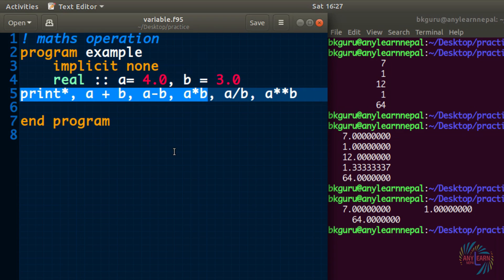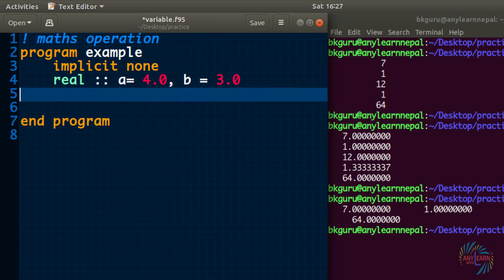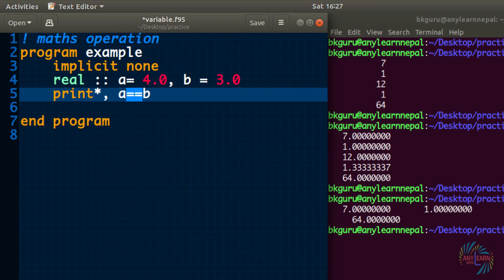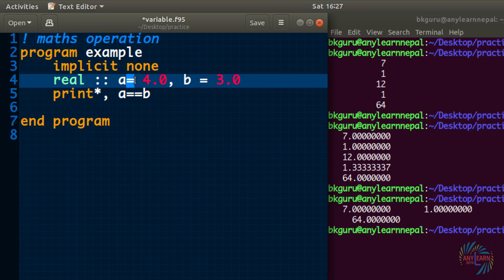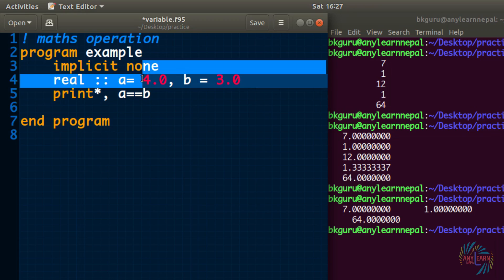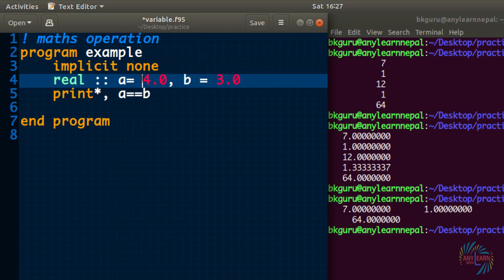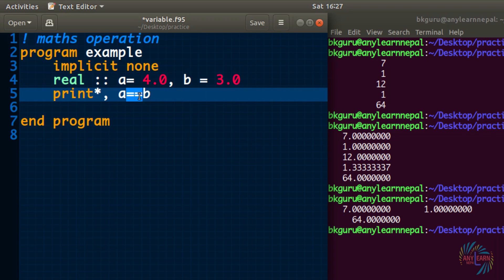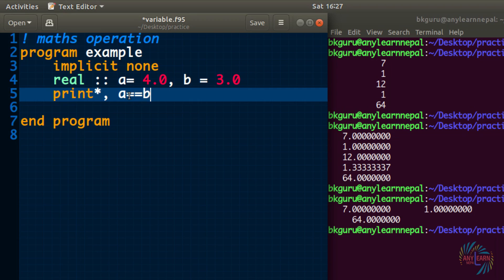I will consider same declaration a and b and same value. Now I will use print function. Now first relational operation is equal to. For the equal to, we have to write two equal to signs. Remember, single equal sign means assigning the value. It means 4 value is assigned to the variable a. Now double equal to means to check whether a is equal to b or not. If a and b are equal, then it gives true. If a and b are not equal, it gives false.